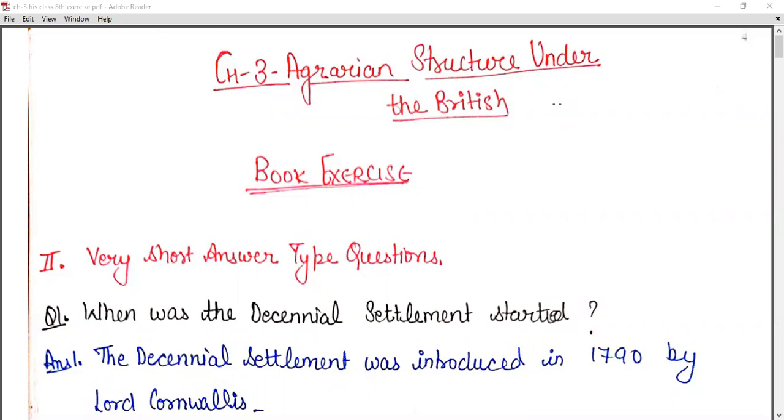So first of all, very short answer type questions. The first question is: when was the decennial settlement started?